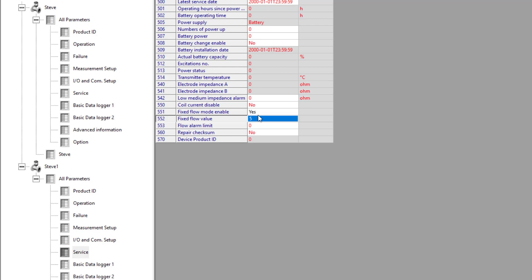But how do I know it's working? Well I could look on the display of the MAG-8000. I might be monitoring my pulses via a software tool connected to one of my external loggers.